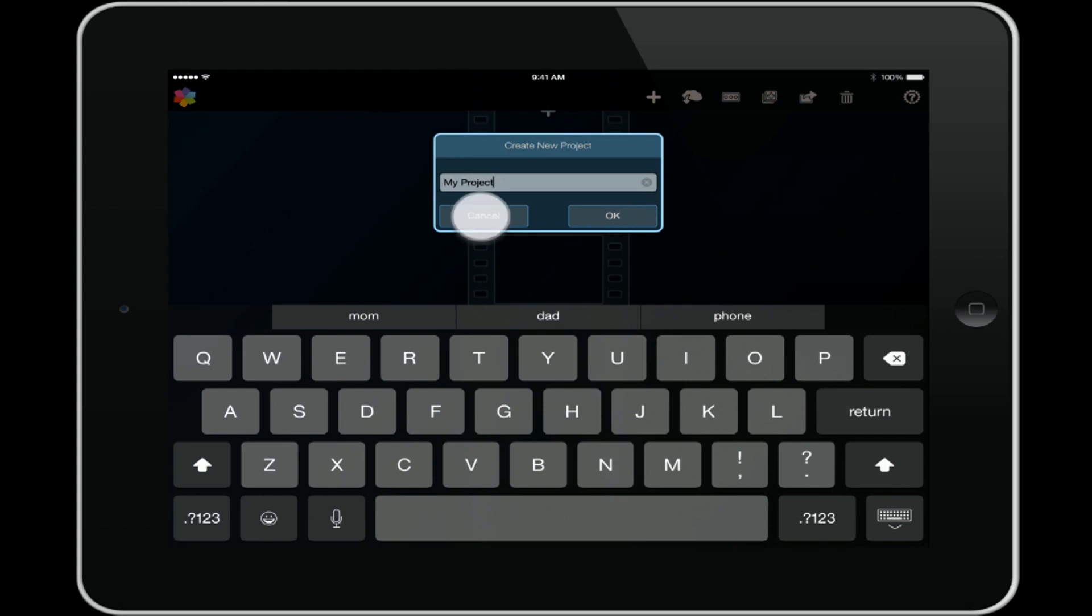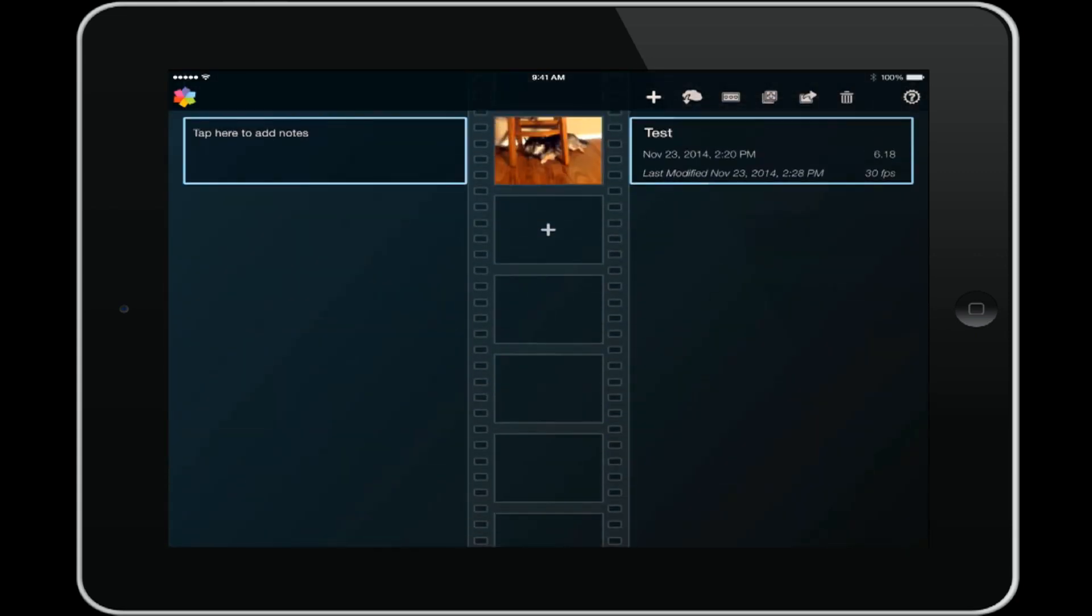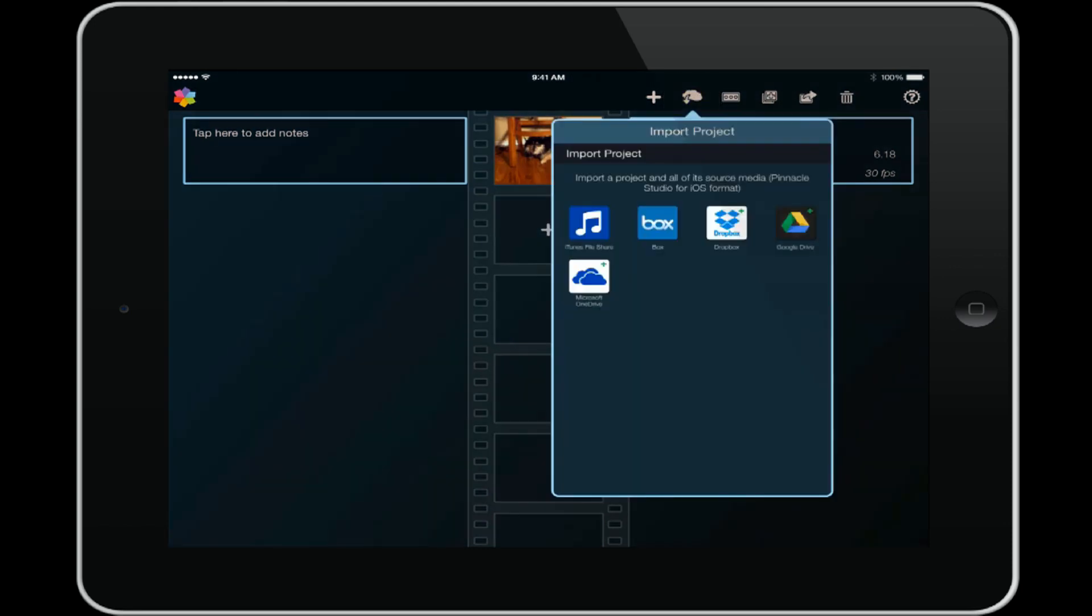It'll bring up the same option. The other things up here on the toolbar - the first thing you have is the ability to import a project. You can import from several different online services such as Box, Dropbox, Google Drive. It is important to mention that you can only import Pinnacle Studio iOS file formats into the app. You cannot import your Pinnacle Studio desktop or laptop program projects into the app, just the ones for iOS.